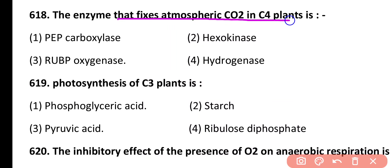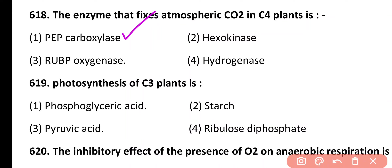Question 618. Enzyme that fixes atmospheric carbon dioxide in C4 plants is: phosphoenolpyruvate carboxylase, hexokinase, RuBP oxygenase, hydrogenase. Correct answer is option 1. Phosphoenolpyruvate carboxylase fixes atmospheric carbon dioxide in the first step of C4 plants during photosynthesis.